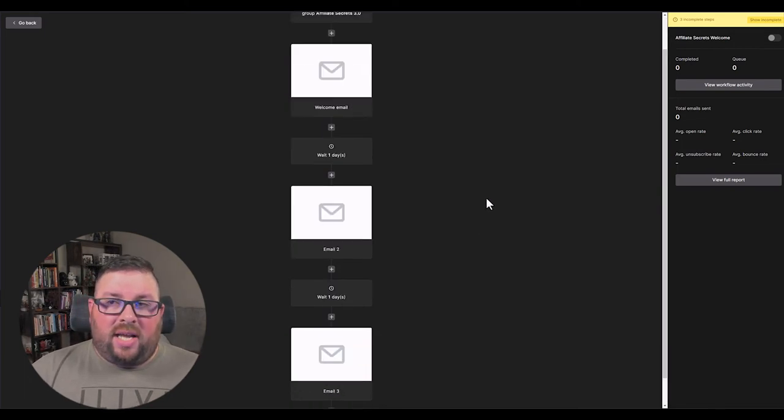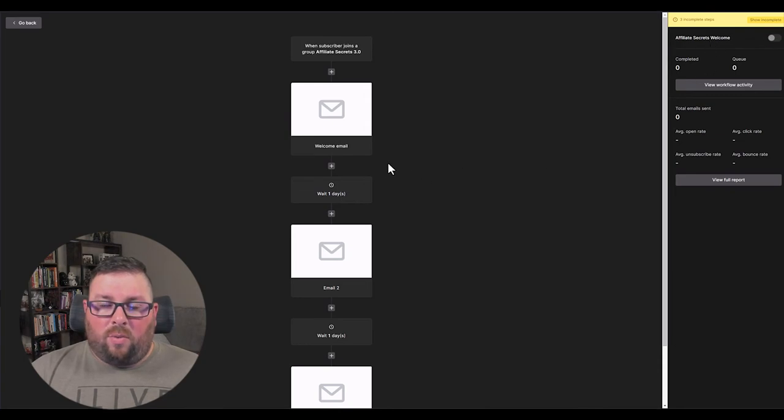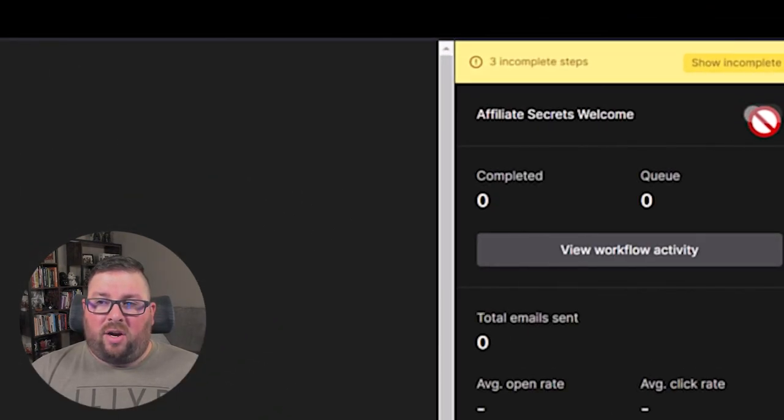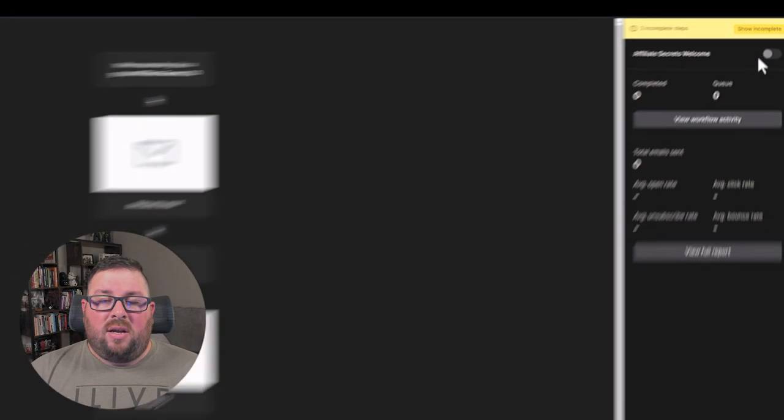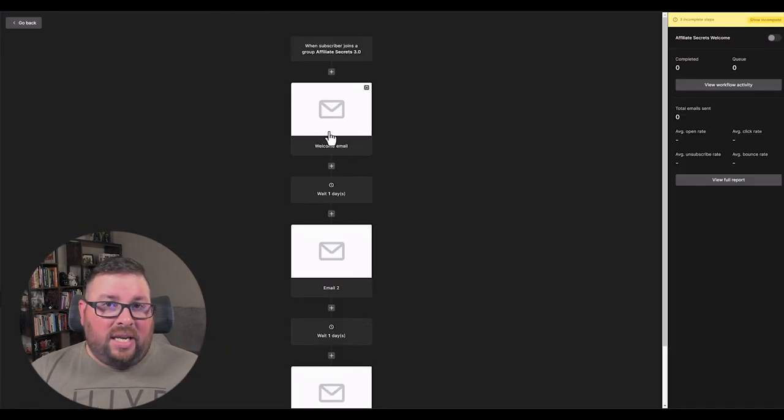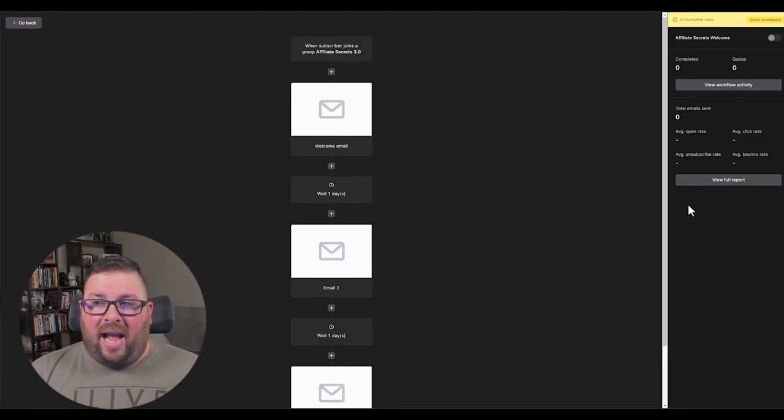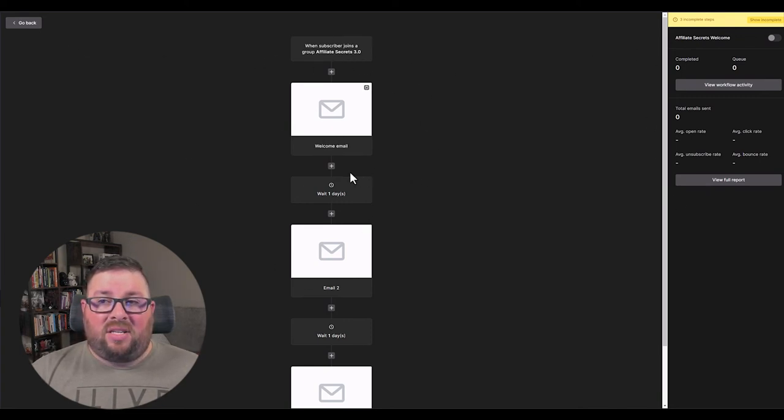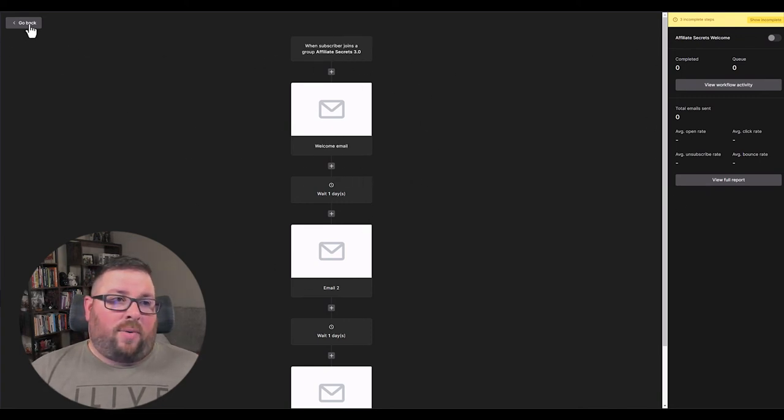So let's say you're done here and you want to actually turn this on. What would happen is you would come over here and press this button to activate it. But right now I don't have any emails actually listed in here, so it's not going to let me activate it. So what I can do now is this is saved as a draft automatically. So I can just go back and go back to the previous screen.